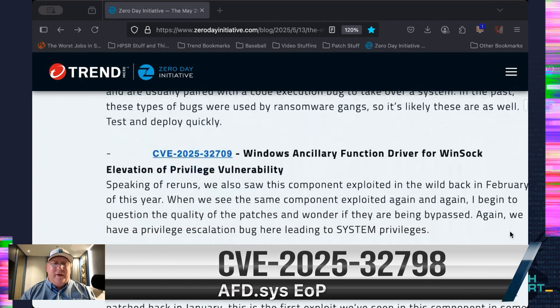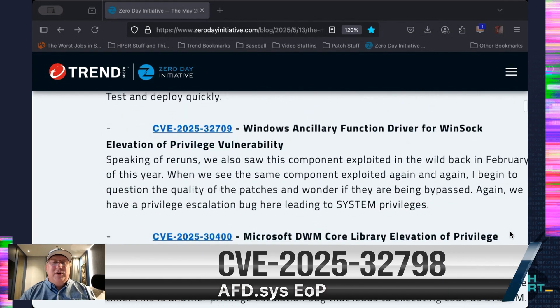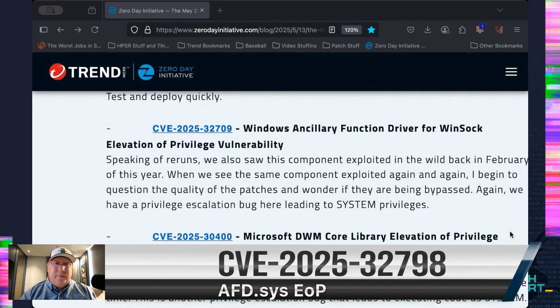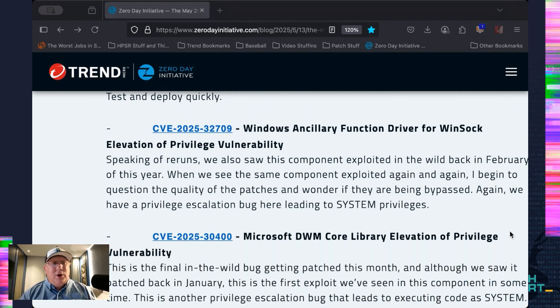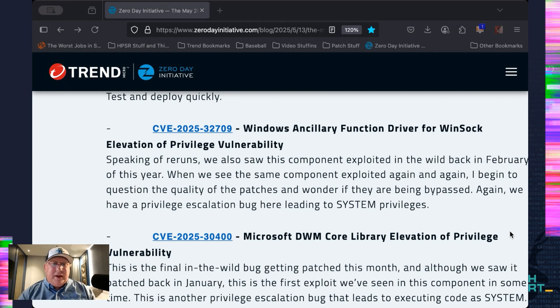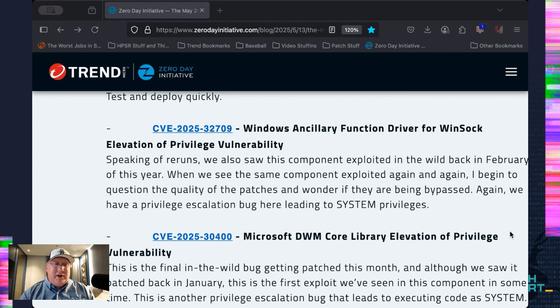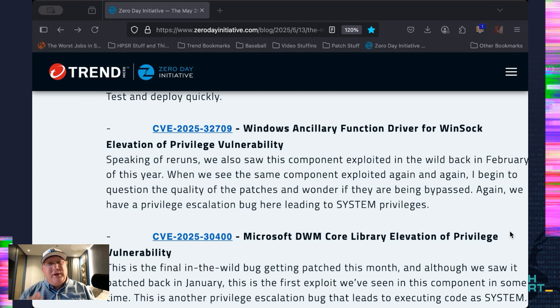Speaking of effective, here's another ancillary function driver bug. Also a privilege escalation, AFD.sys. That's a very interesting backstory if you ever really get into it with an old timer from Microsoft. But again, we saw this patched earlier this year. Back in February, it was being actively exploited. So, man, patch quality, it's hard.